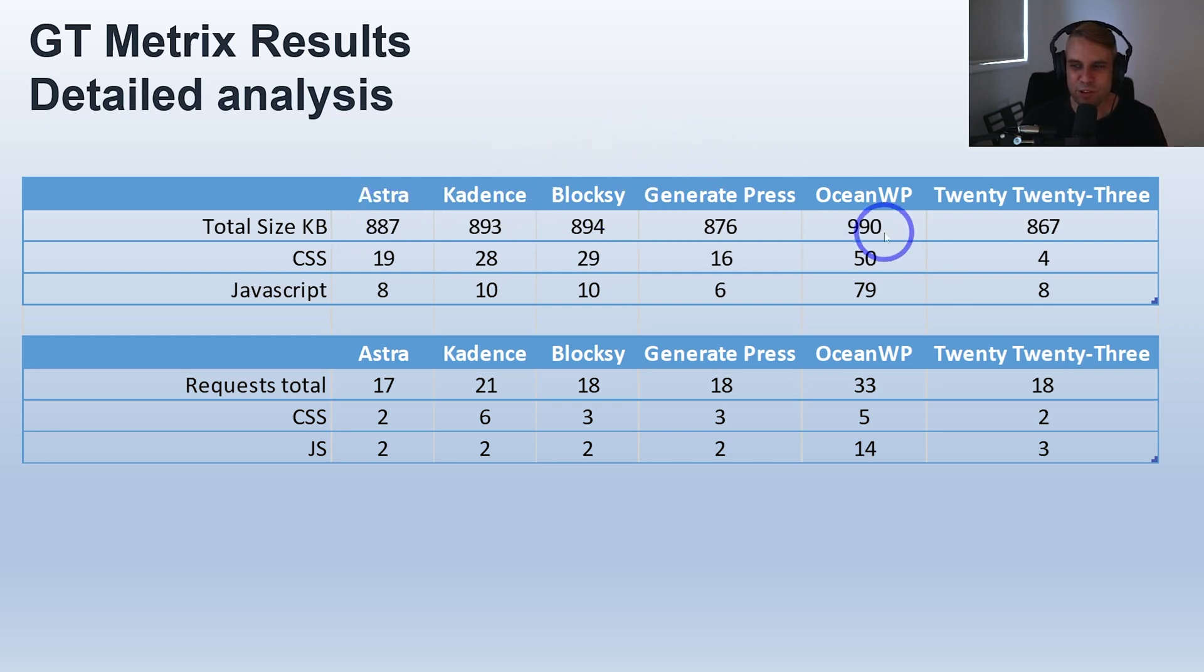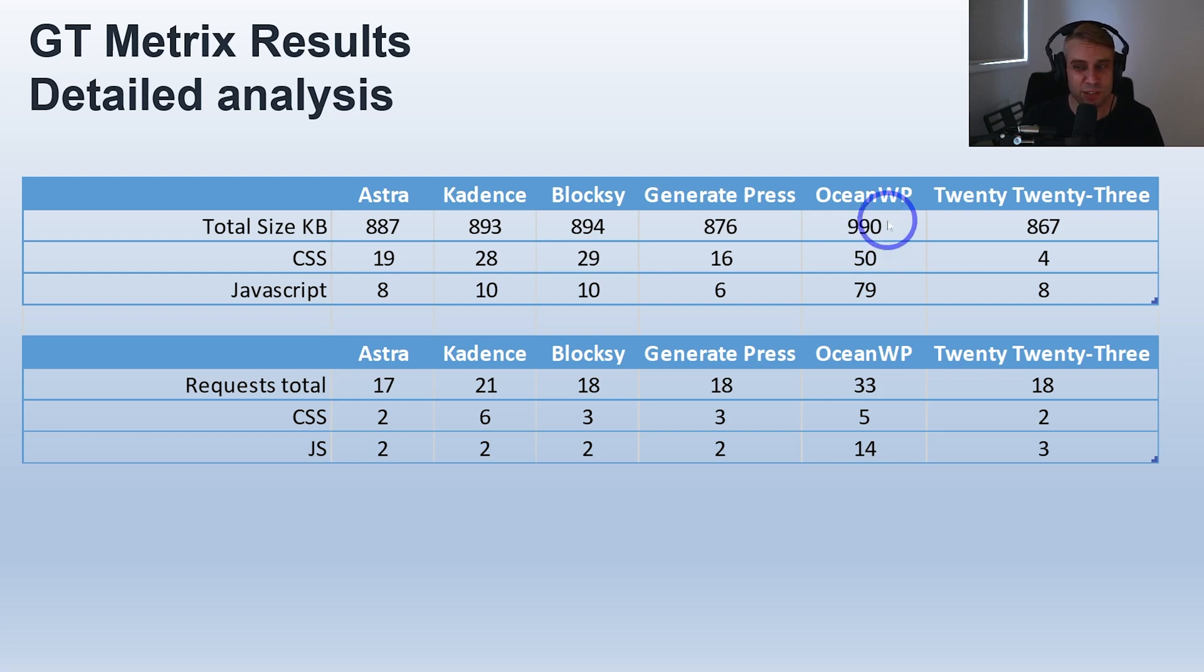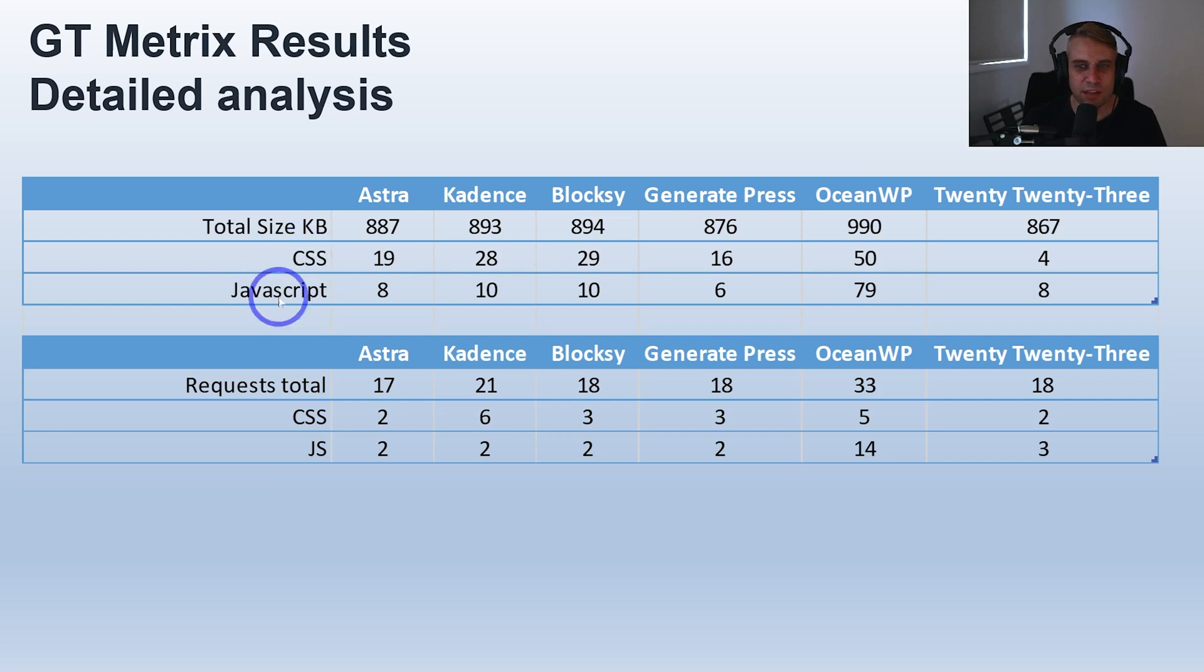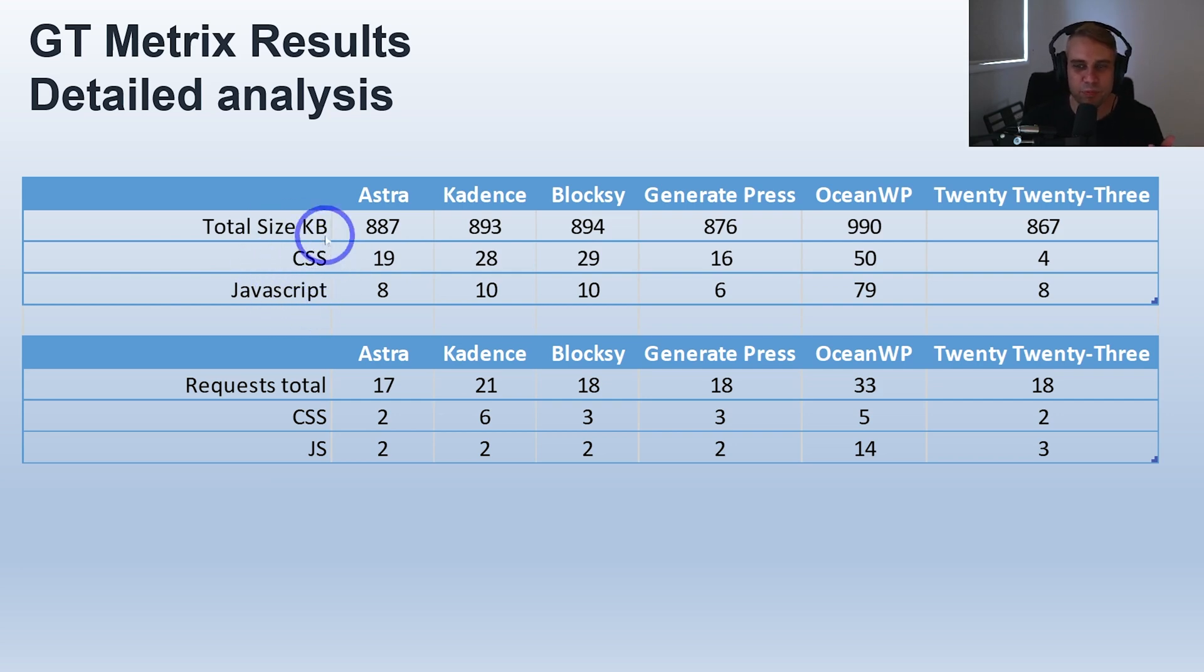Ocean did actually add a little bit more than 100 kilobytes, so that was noticeable. Probably the most important thing is CSS and JavaScript - adding a new theme usually CSS is what gets added to make your theme more functional.